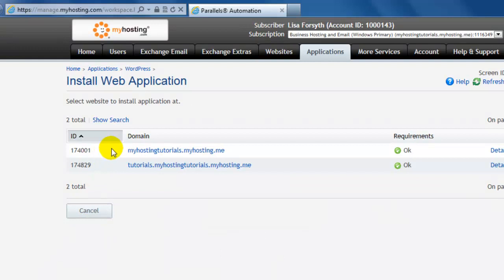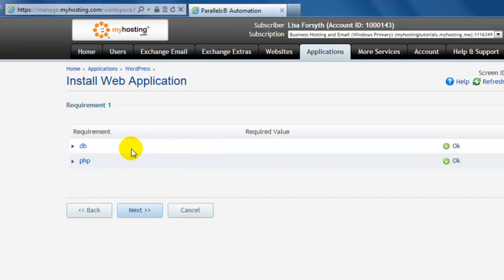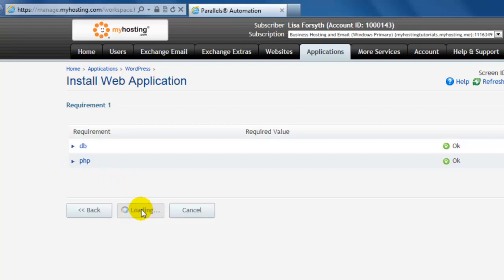Choose the domain that you would like the application installed to and our system will do a check to make sure we have all the proper features and requirements for the installation. Then select next.